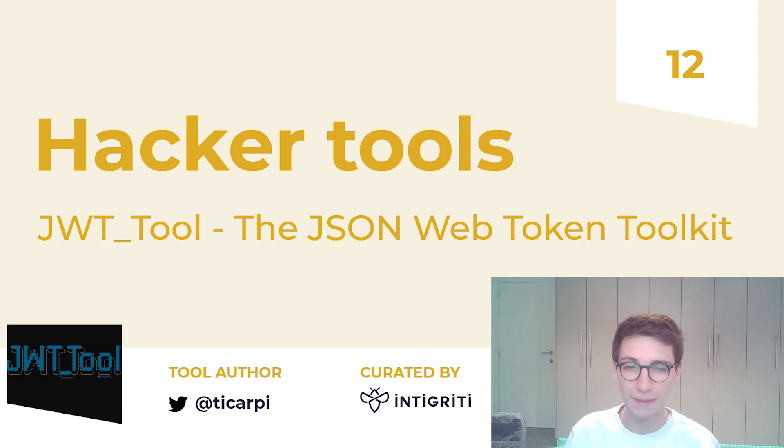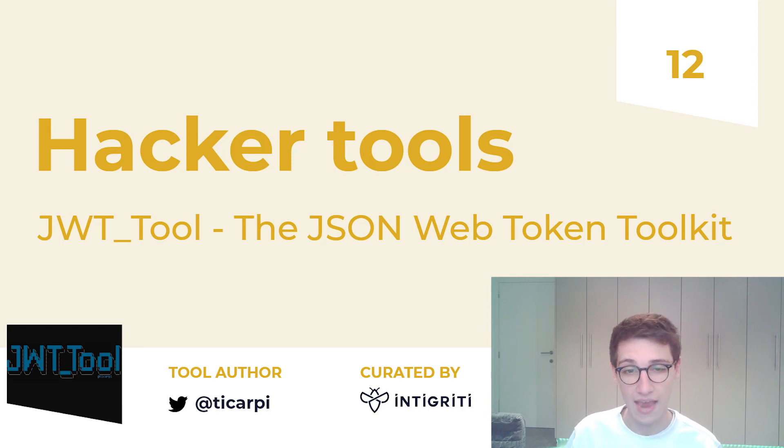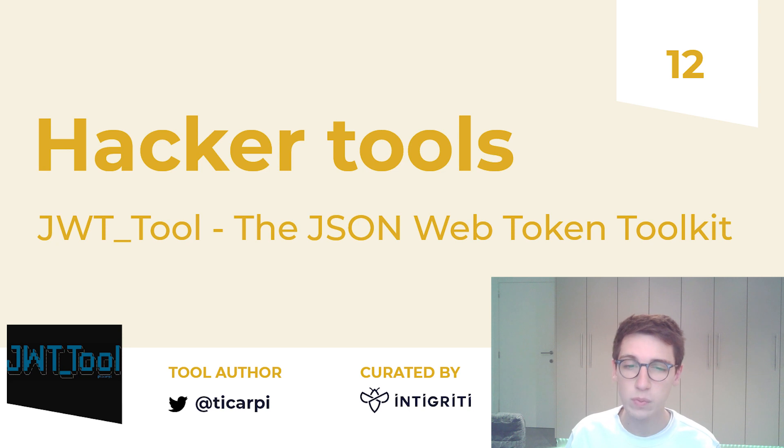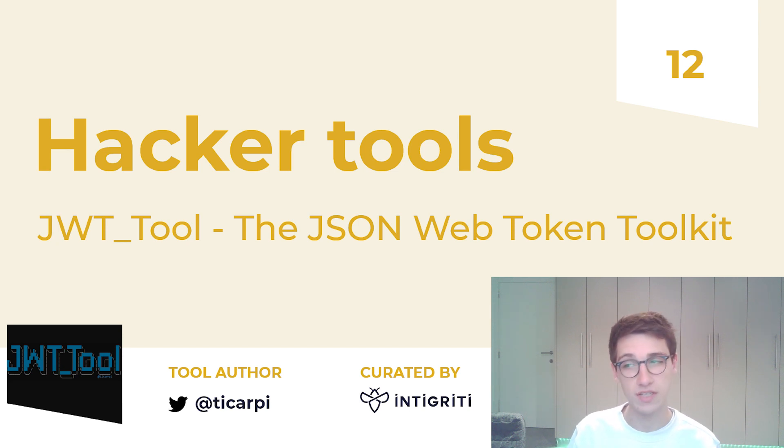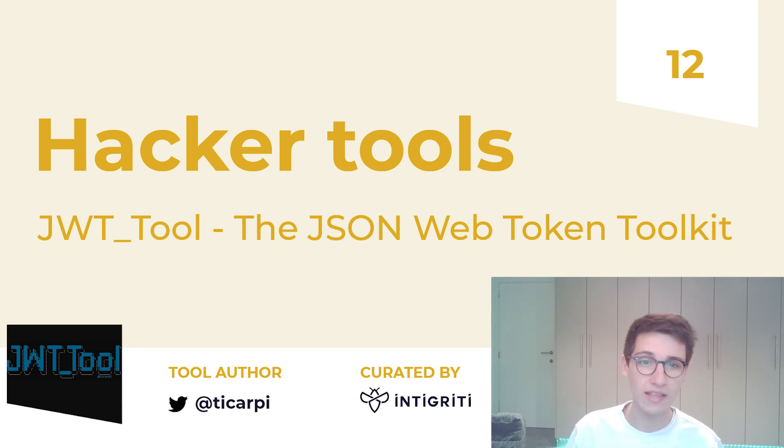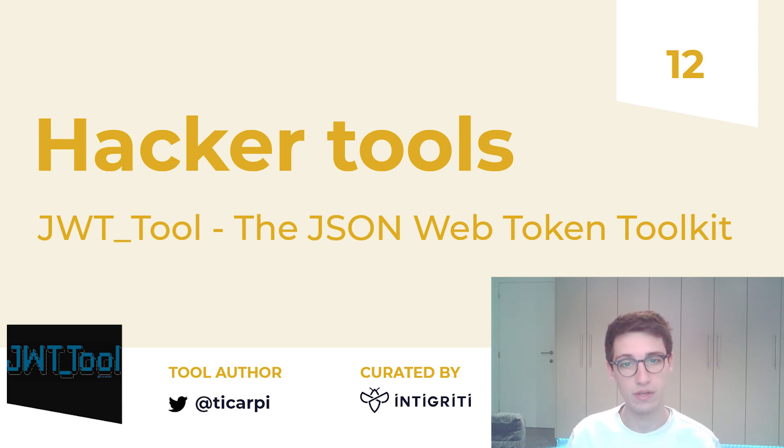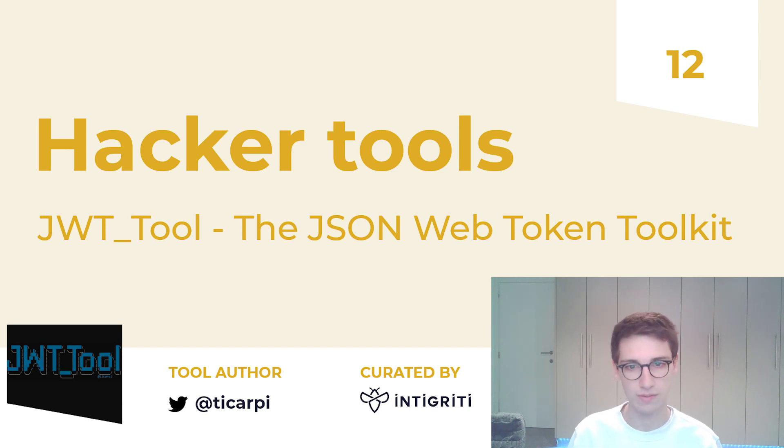Hello everybody and welcome back to today's video in the Hacker tool series. This week we will be covering JWT tool, a tool you can use for validating, forging, scanning or tampering with JWT tokens.